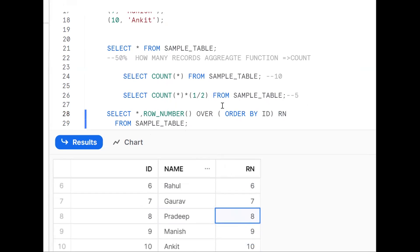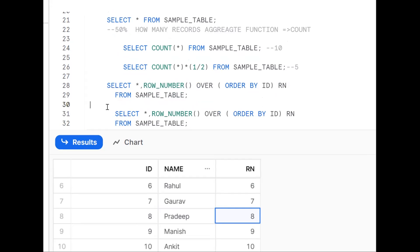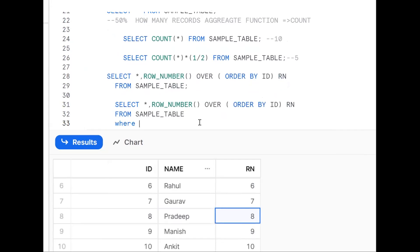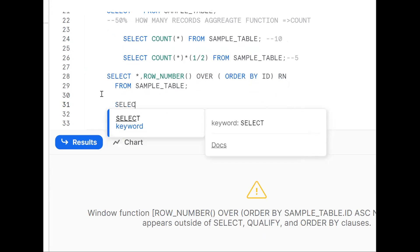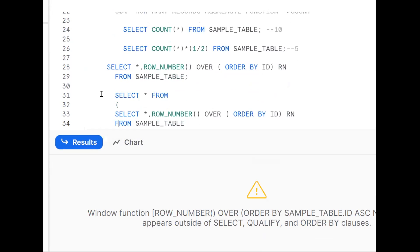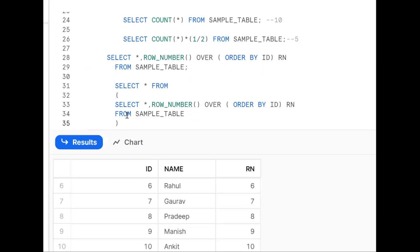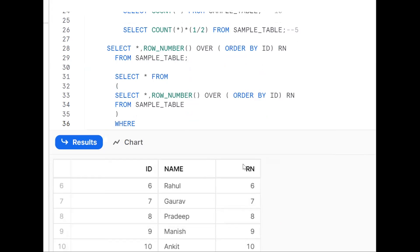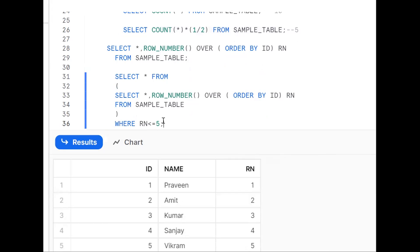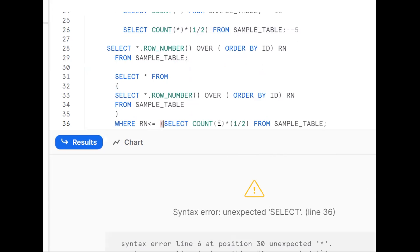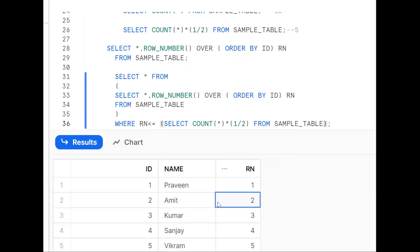Now we want to filter where rn <= 5 to get the first 5 records. However, filtering analytical functions with a WHERE clause directly is not possible — it won't work. That is why we need to wrap the entire query in an outer query: SELECT * FROM (inner query with ROW_NUMBER) WHERE rn <= COUNT(*)/2. Placing the inner query inside brackets makes it accessible as a derived table, so the filter on rn works correctly.